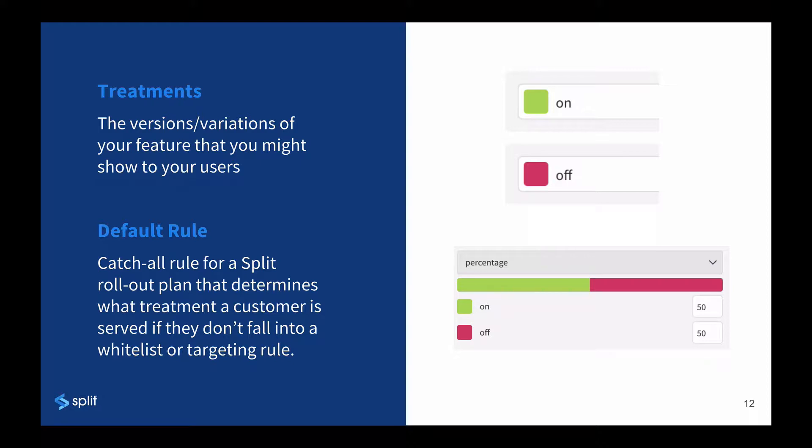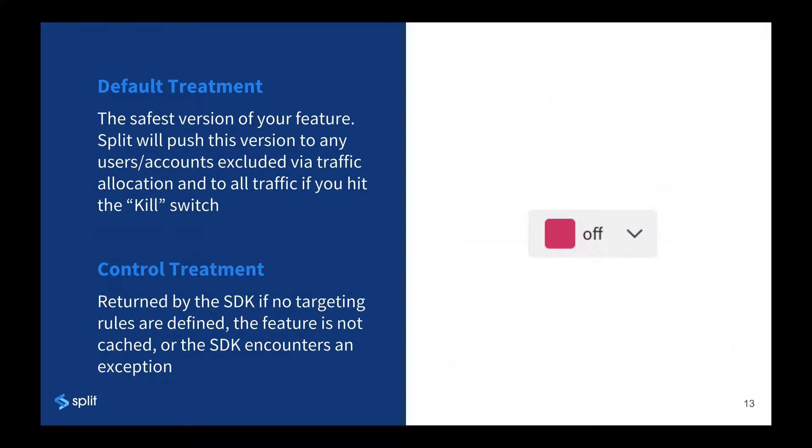Users who are in the population of a rollout or experiment but not specifically targeted will get the default rule, shown here as 50% get the feature and 50% don't. Users who are not in the population of a rollout or experiment, say you're only including 10% of your overall users to start, will get the default treatment.